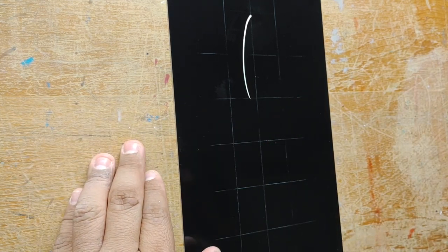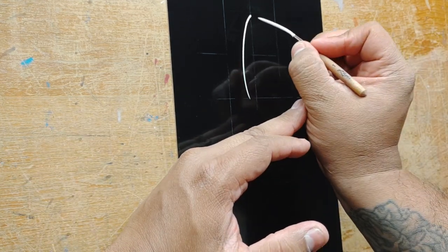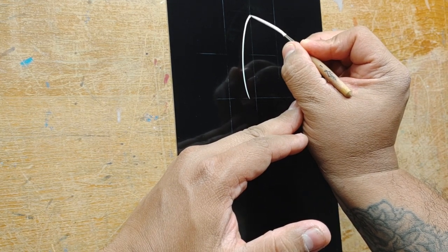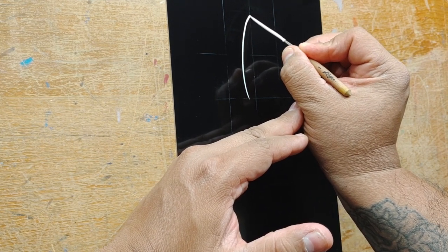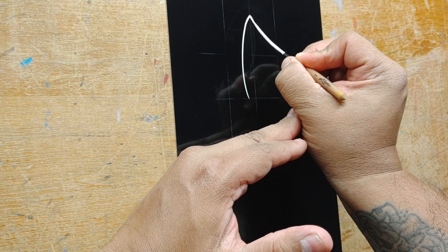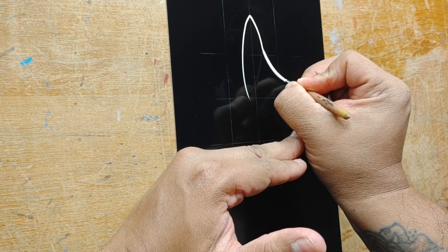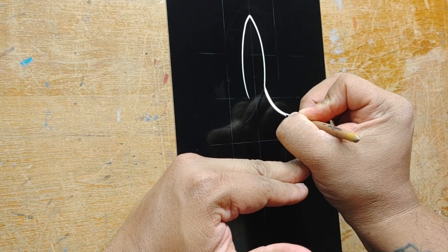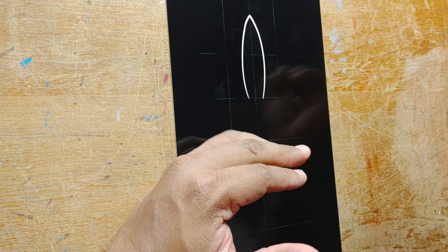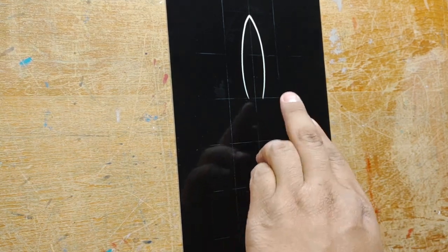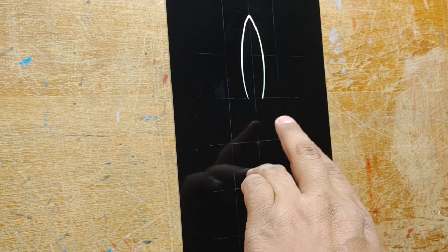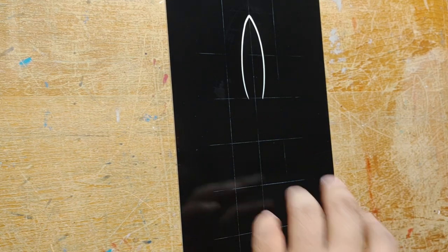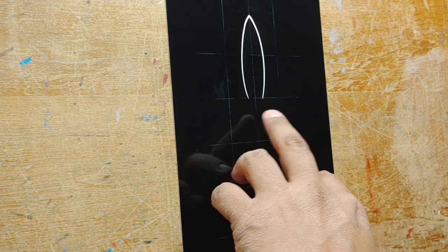We're going to do the same thing on this side, mirror image. That's why the grid helps you out. You can sort of see how far out you went and how far in you have to go. This is actually very telling of the shape we're gonna make.